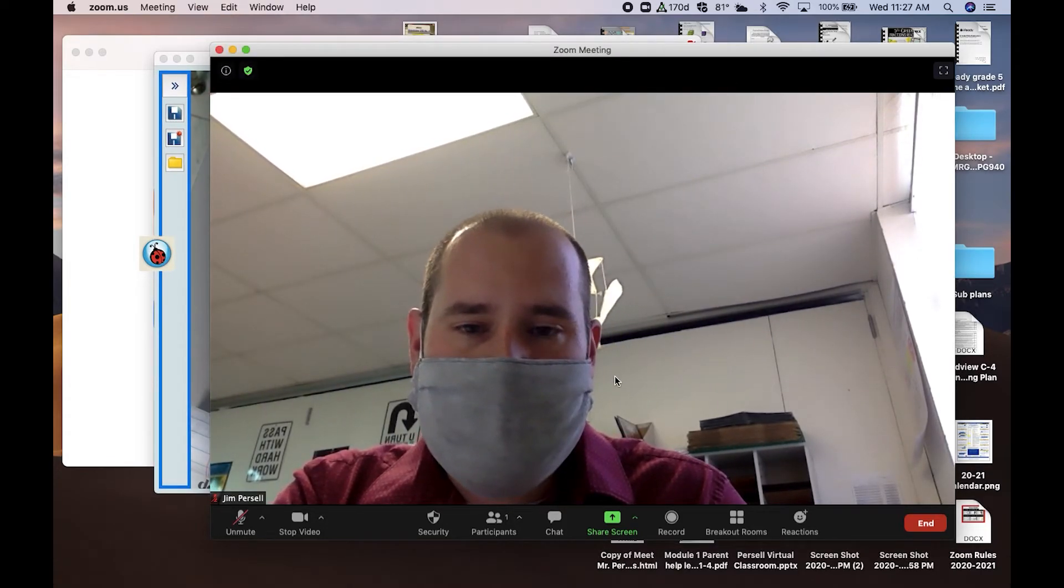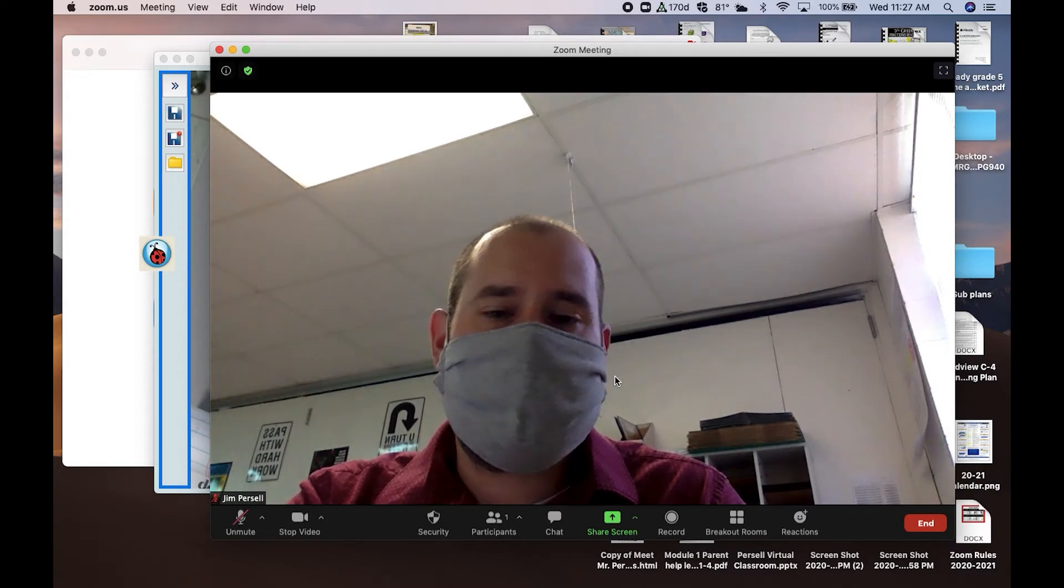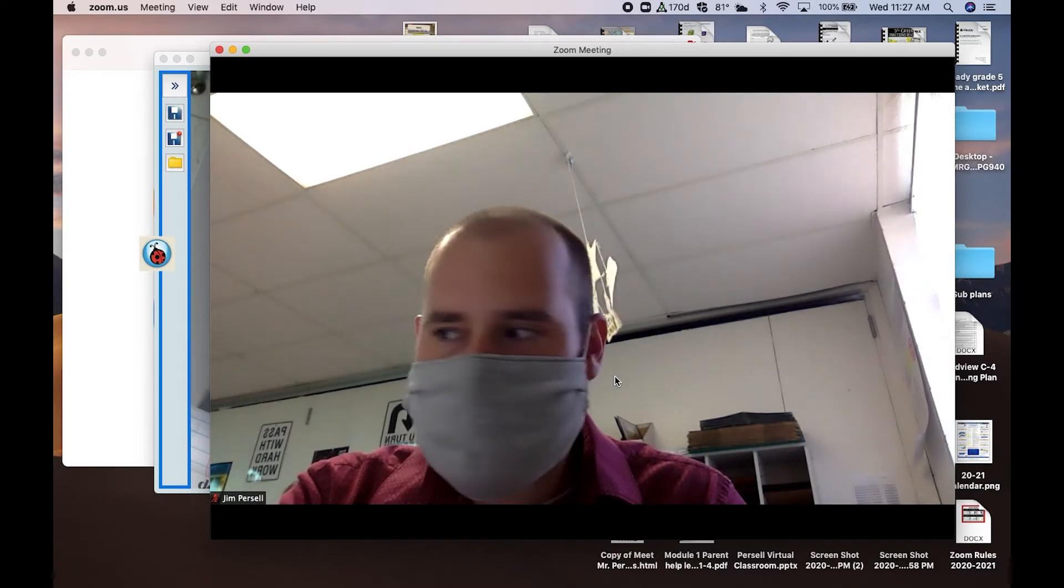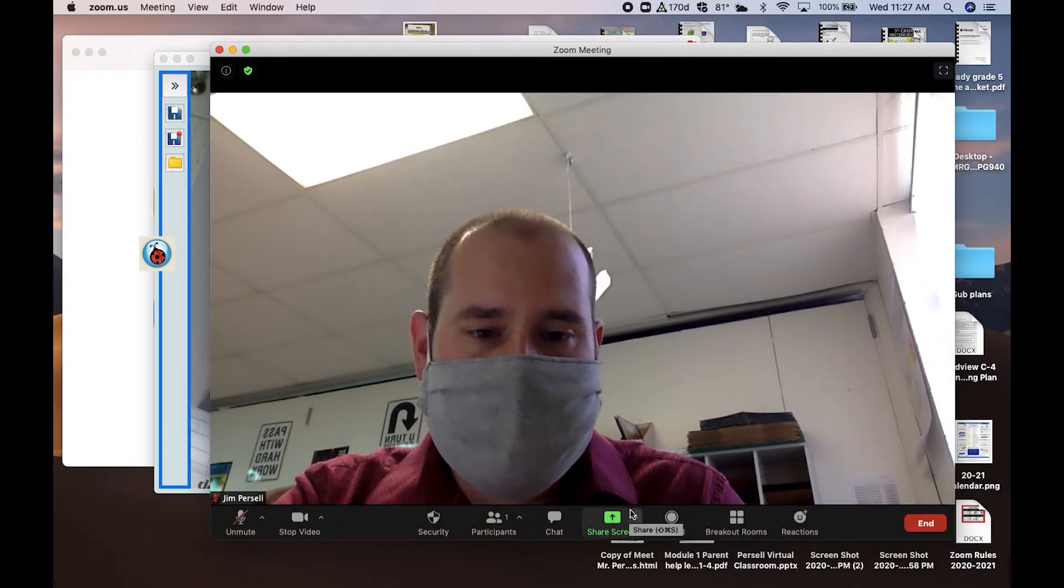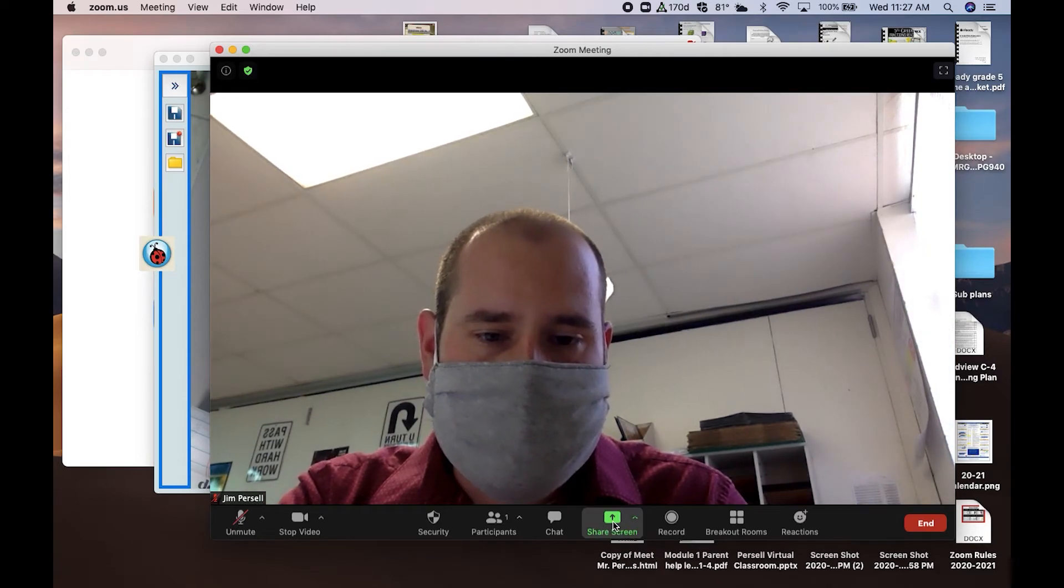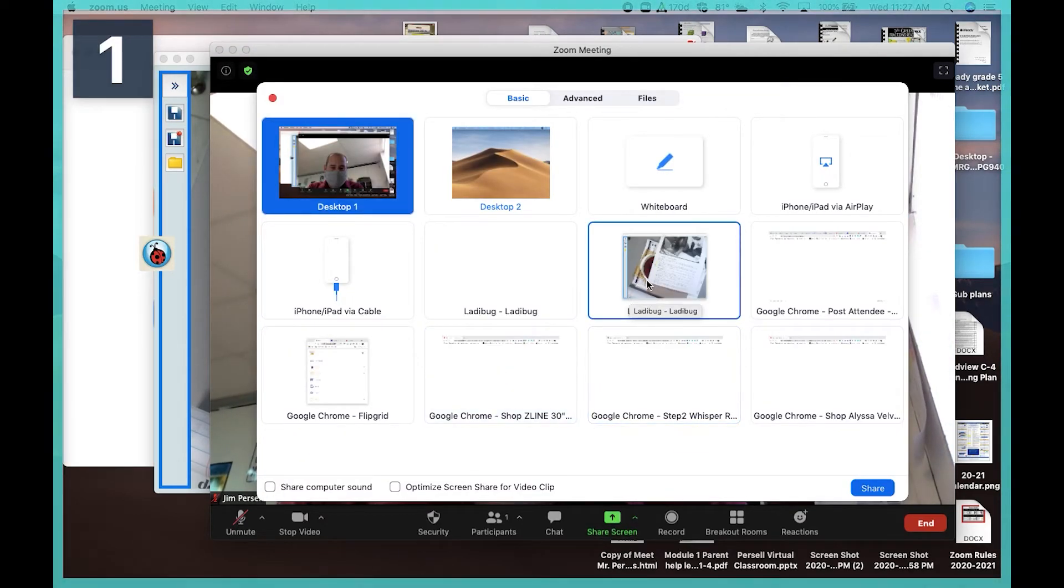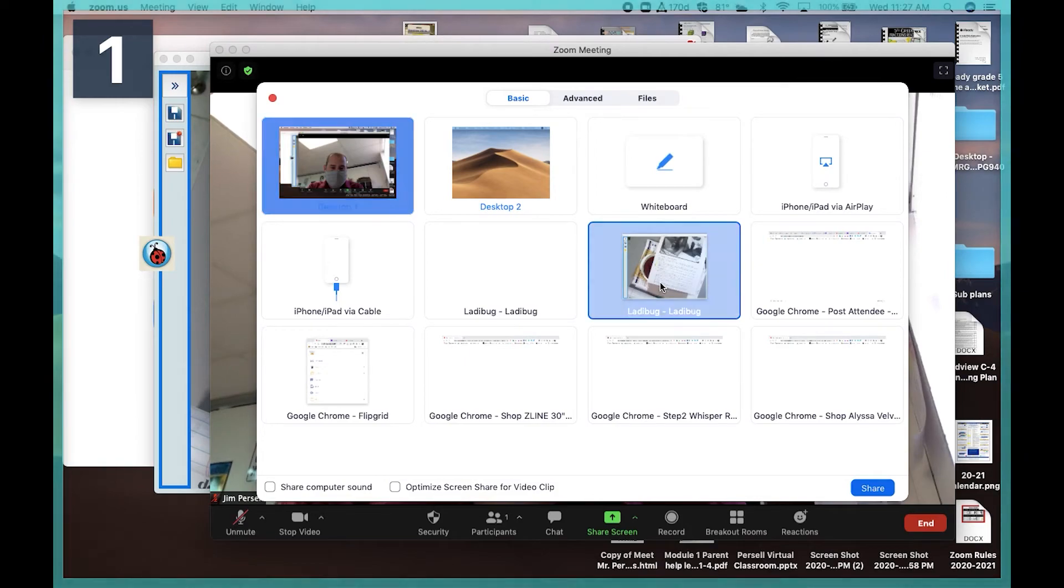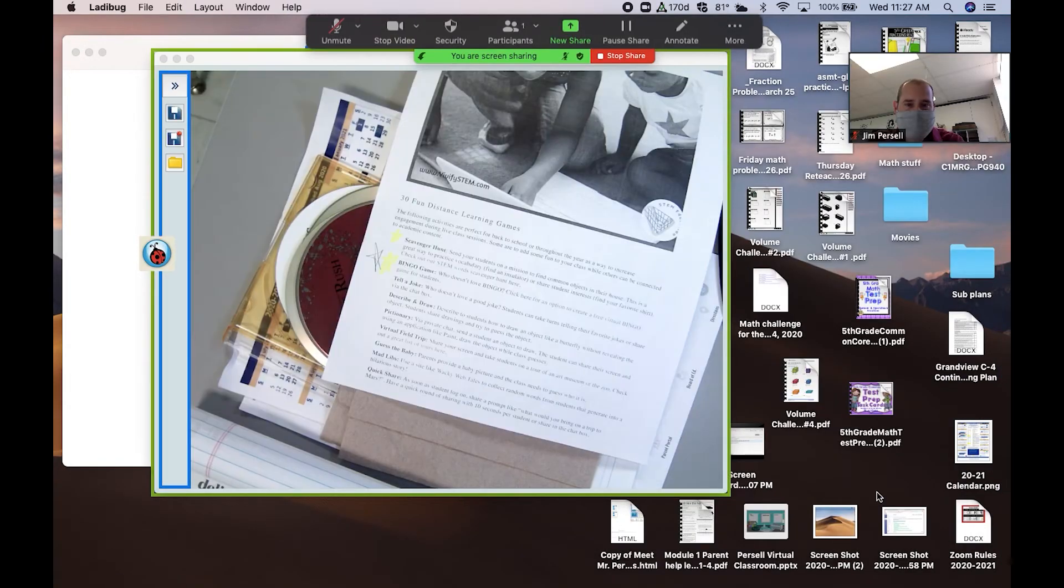Here's the part where it allows our students to see what we're writing on from our Ladybug. We're going to go down here and click Screen Share. Here we're going to find the one that says Ladybug. We're going to click that and click Share.